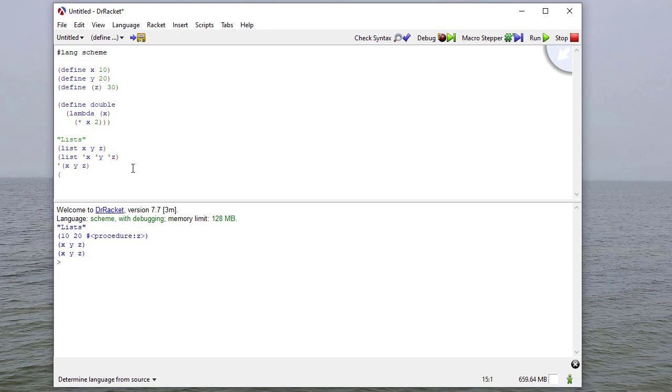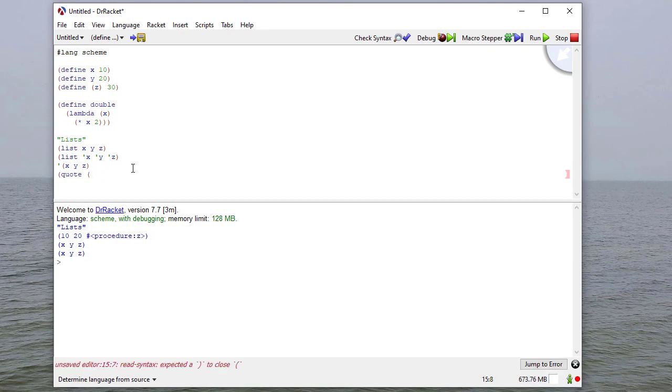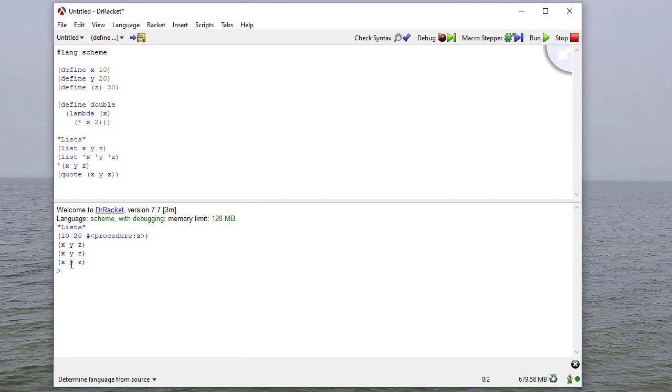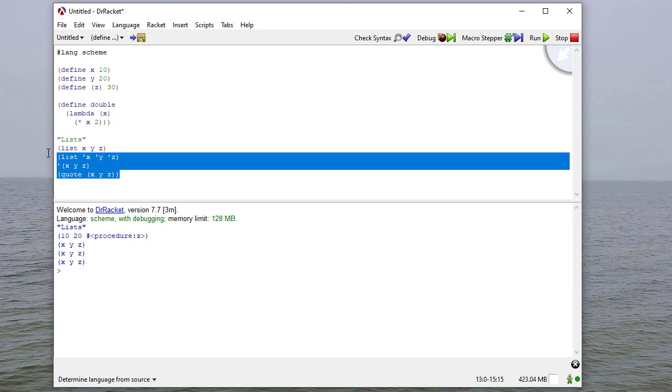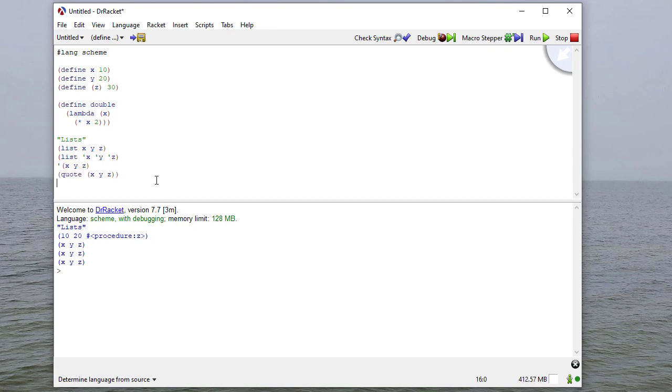One final way is if I use the procedure quote, and then give the list x, y, z. That has the same effect. So these last three examples all generate the same list x, y, and z, because each tells scheme not to evaluate the parts of the list.